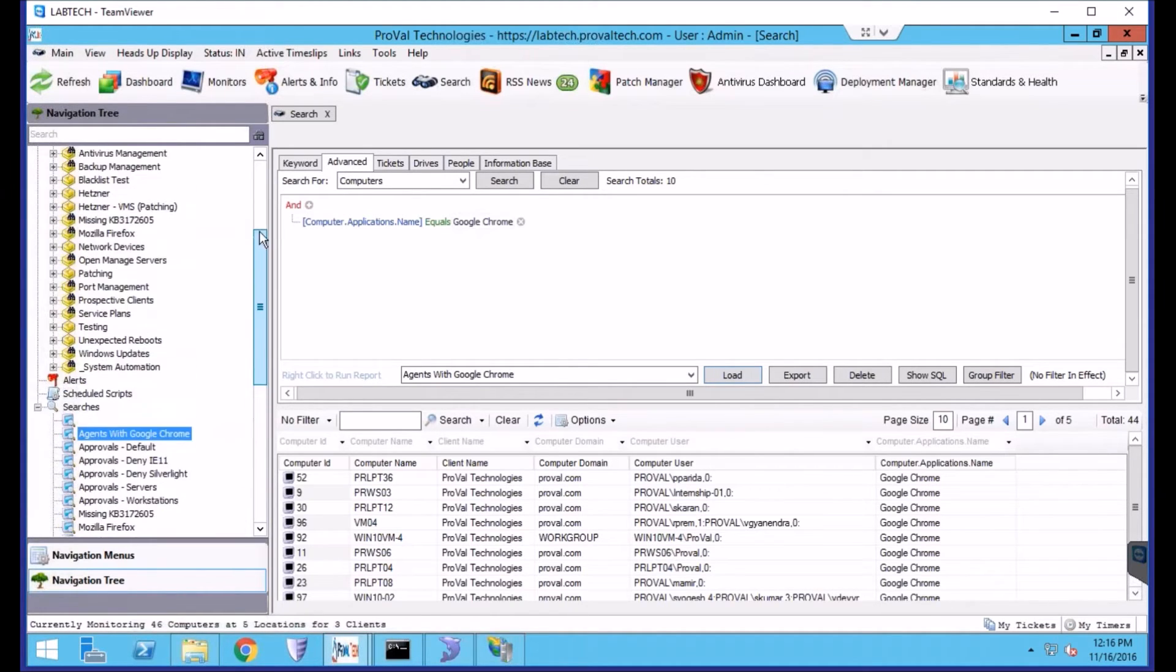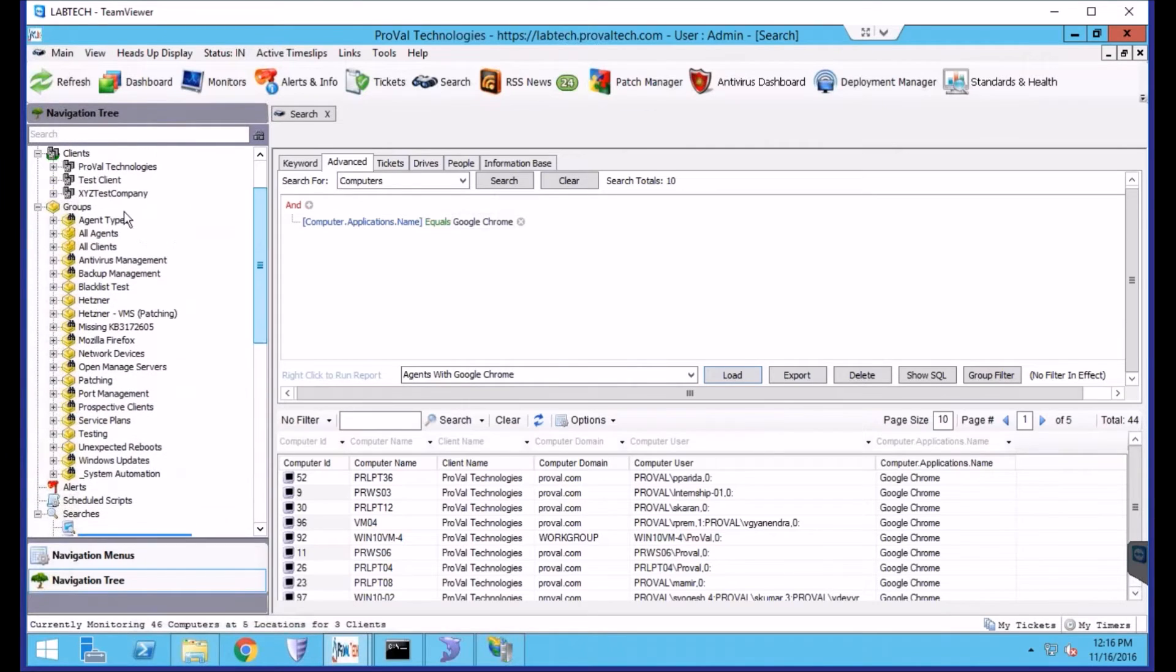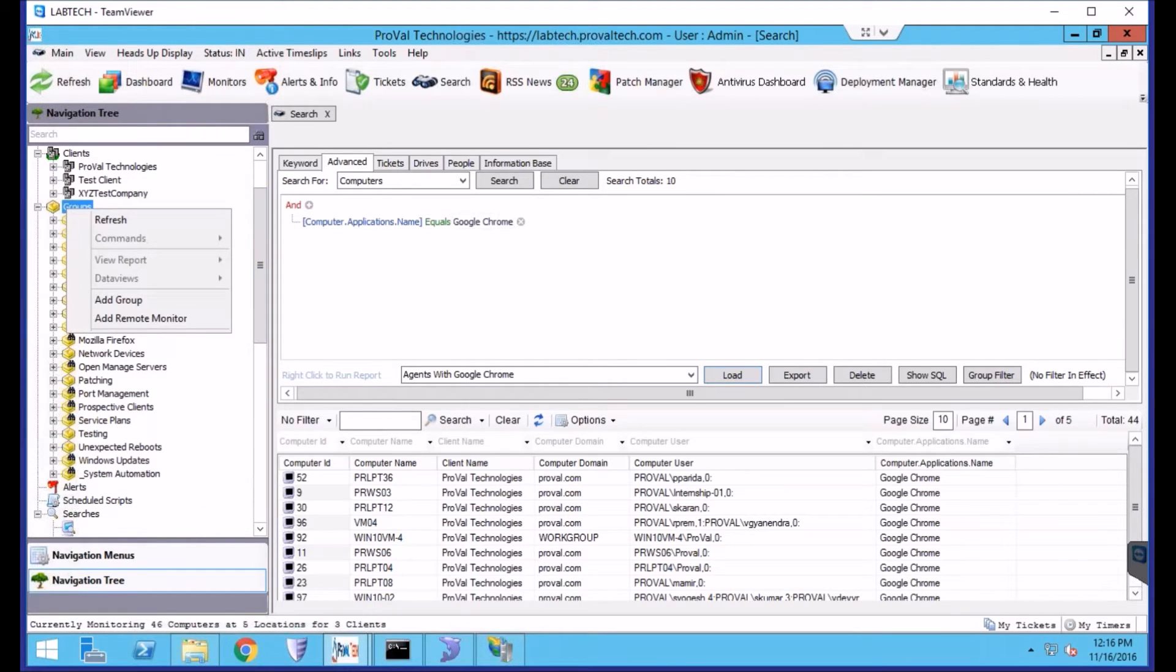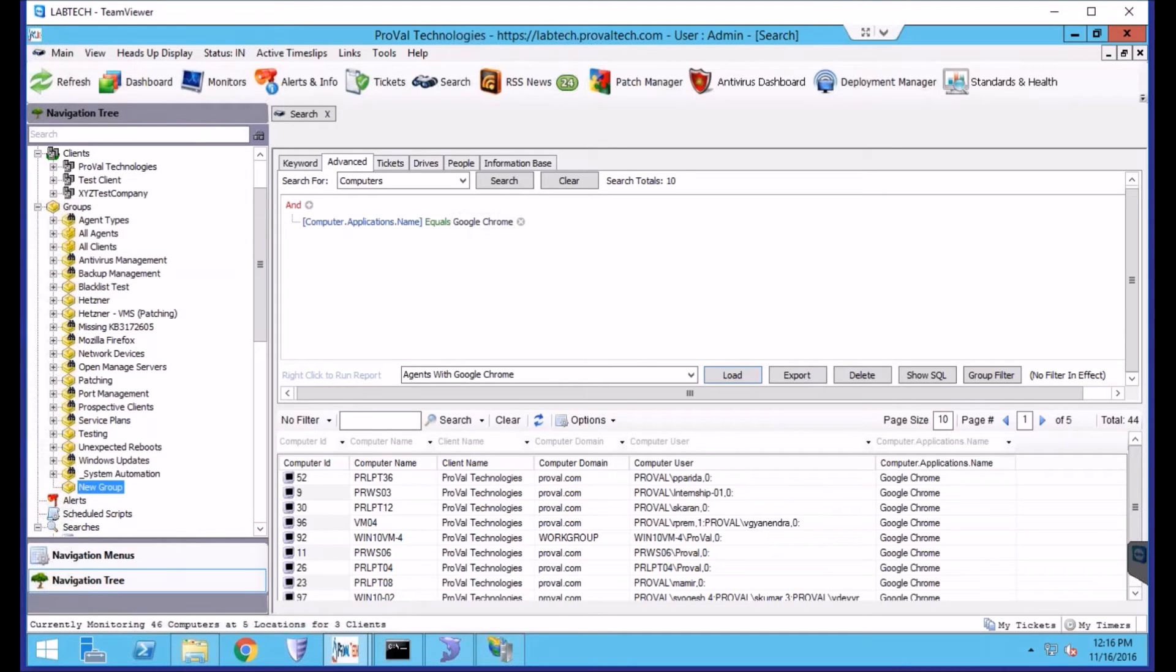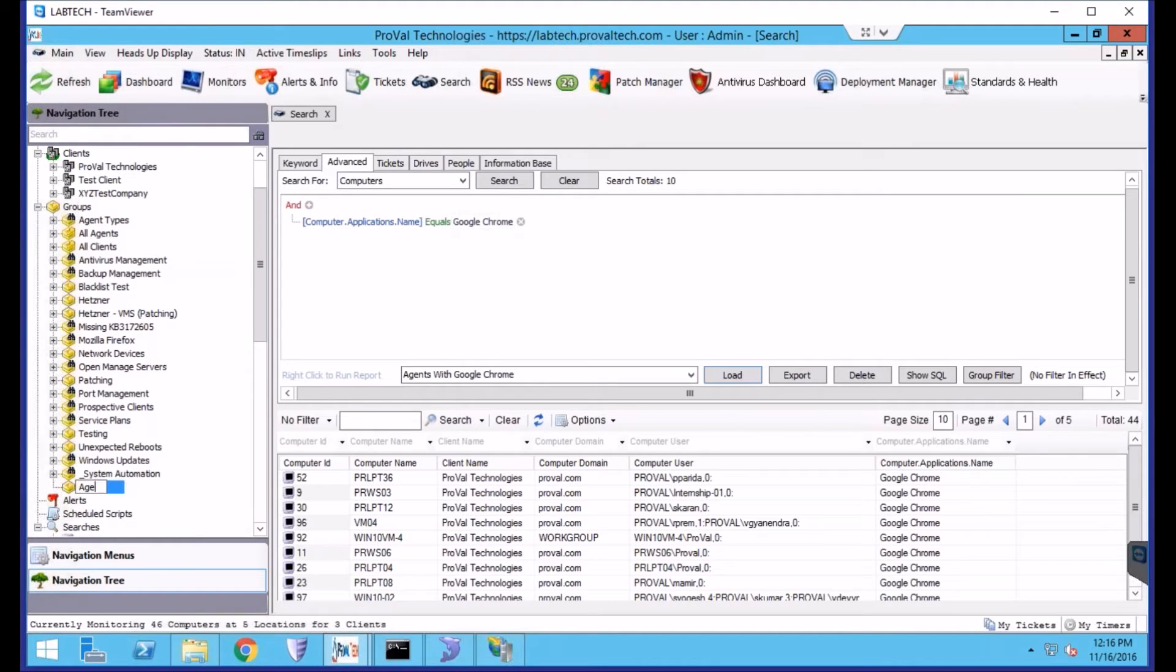The next step is to create a group. So we'll right-click on Groups within the navigation tree, click Add Group, and we'll just name this the same thing for simplicity.